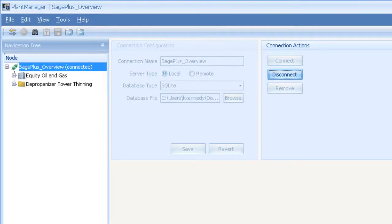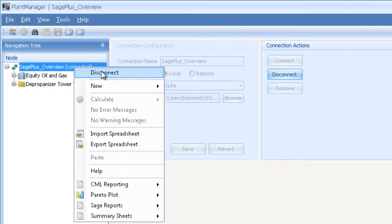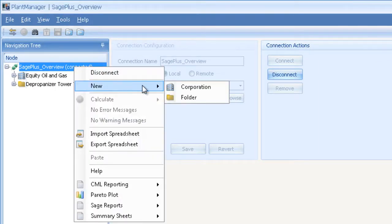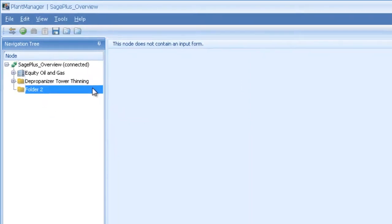Everything in plant manager is right mouse driven. If I want to create a new folder or analysis module, I right click, then select the item to create. I'll create a new folder and then a new shell module.